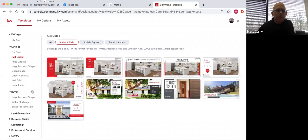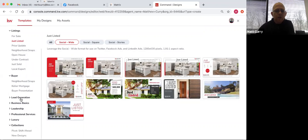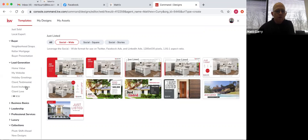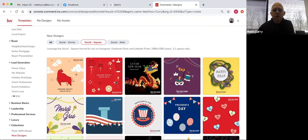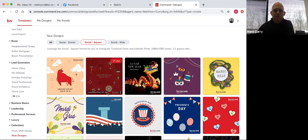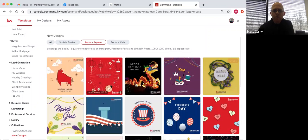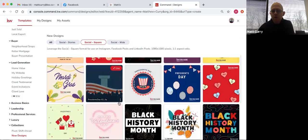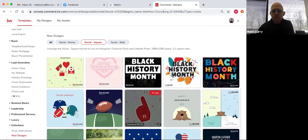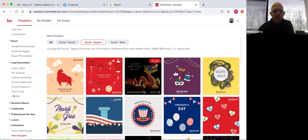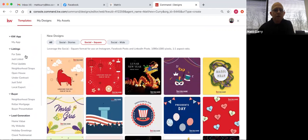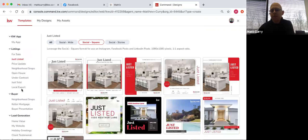That's for listings, buyers, neighborhood snaps, Keller Mortgage, buyer presentations, lead generation, home value, websites, holiday greetings, client love, event invitations — there are a lot of different options within all of these dropdown menus on the left. If I go to new designs all the way at the bottom left and go to social square, here are all the new designs they just put into the system. I'm seeing these newer ones for the first time today — Lunar New Year, Mardi Gras coming up, President's Day, Black History Month. A lot of new designs here.